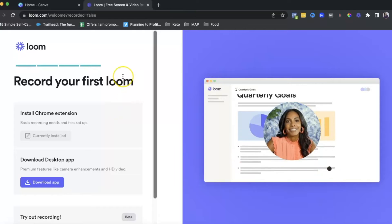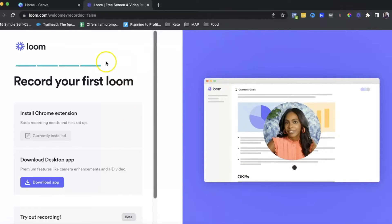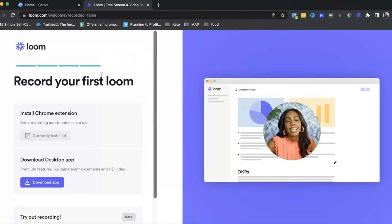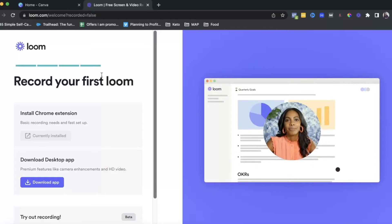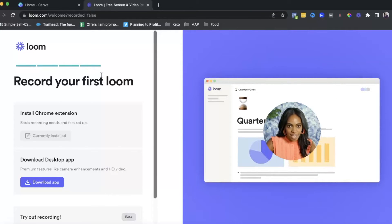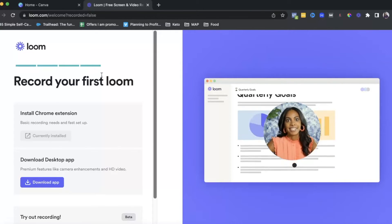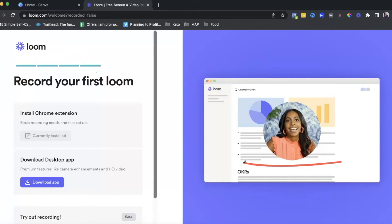First, we're going to talk about how to use the Chrome extension to start recording your screen or even yourself if you're just talking. Then in the second part, I'll show you how to go inside loom.com where you can edit your videos and change a few things around.